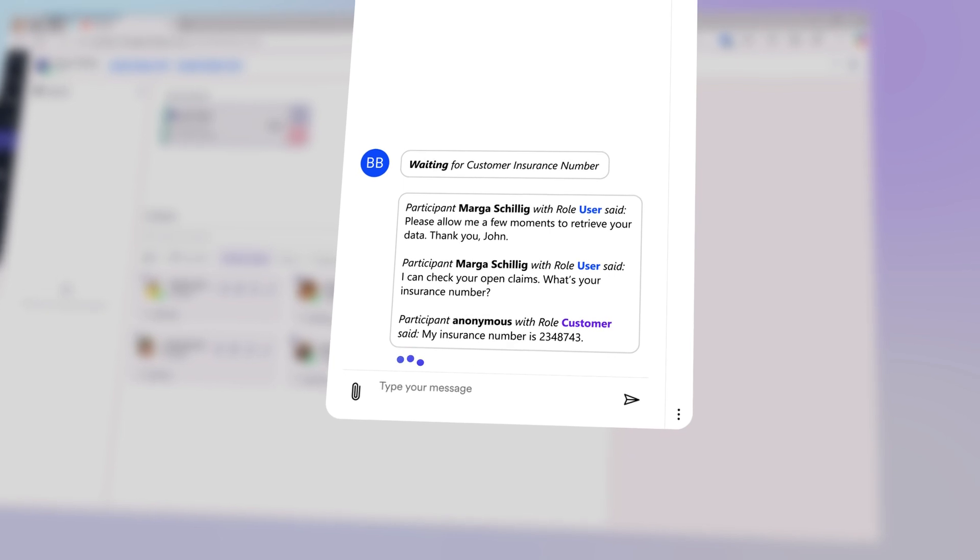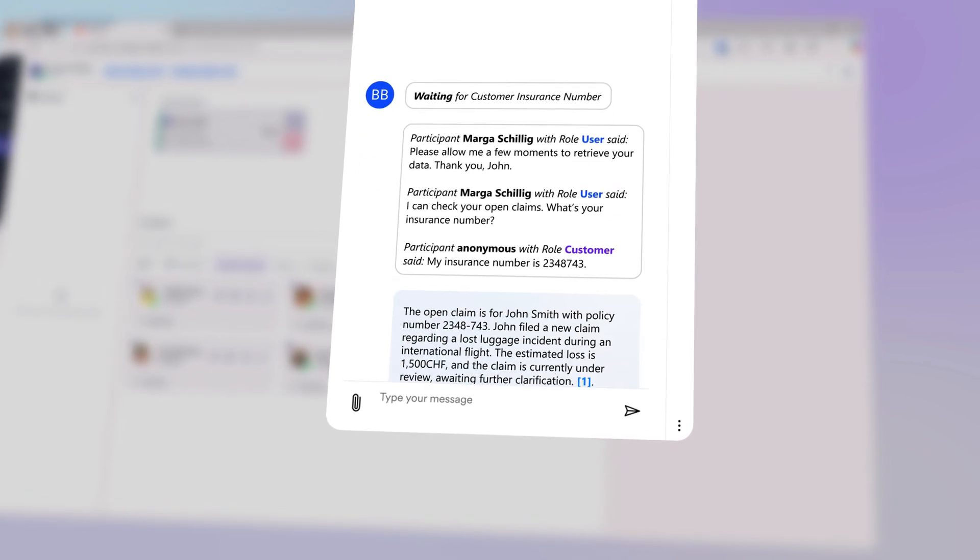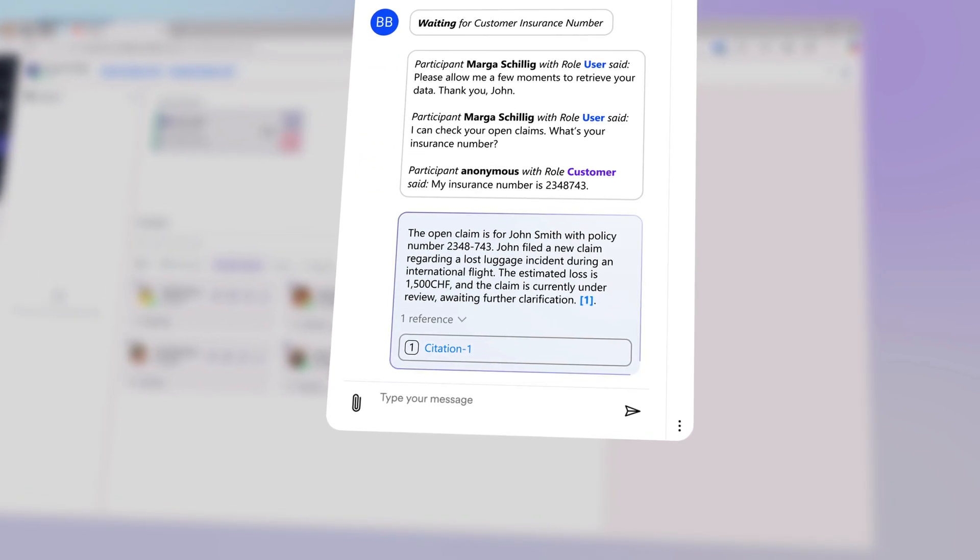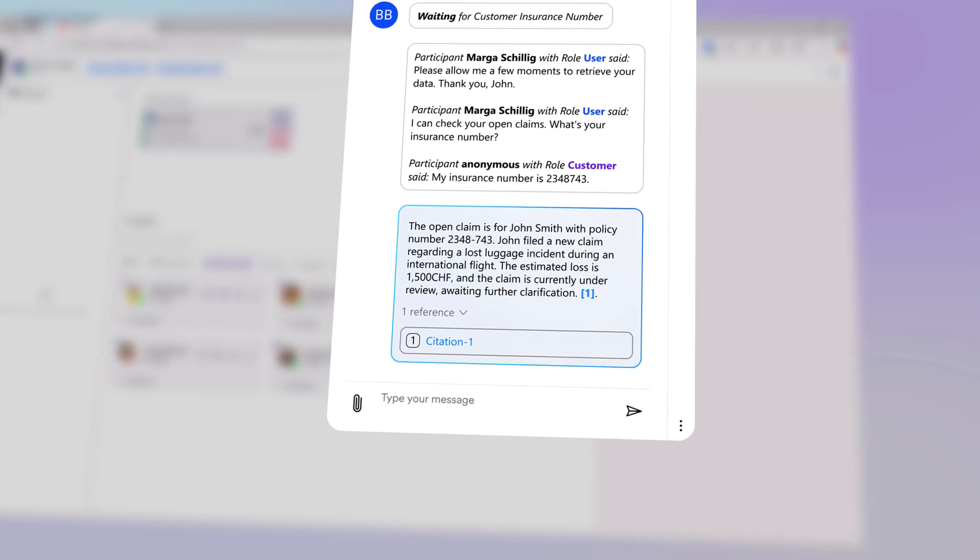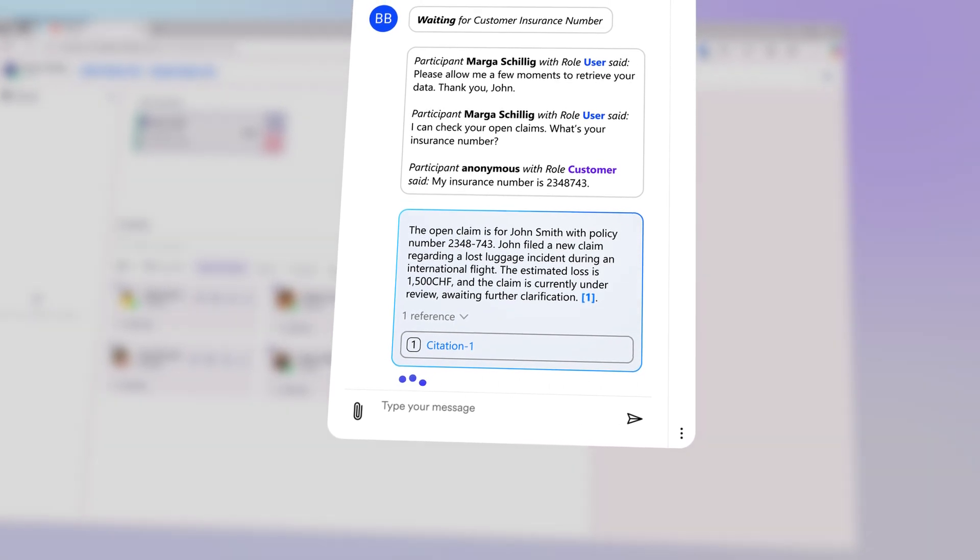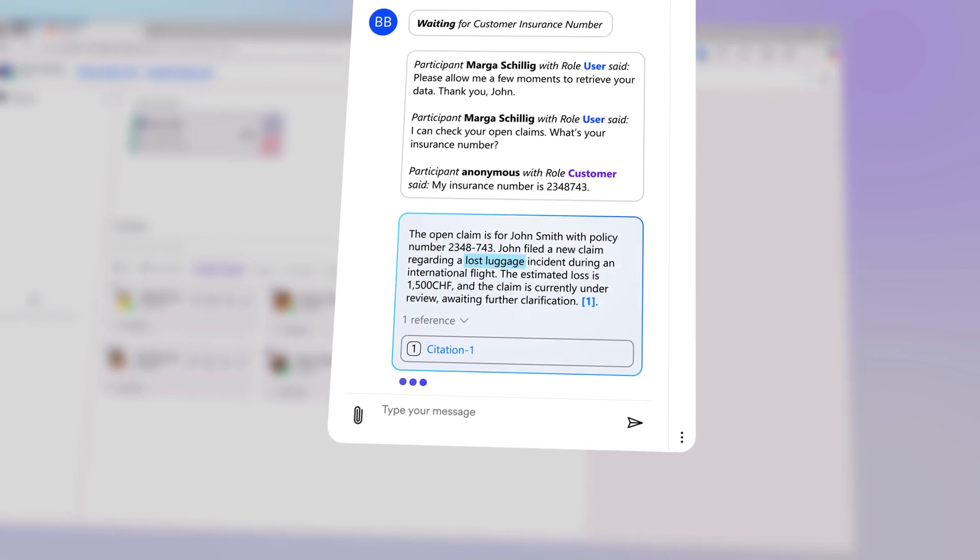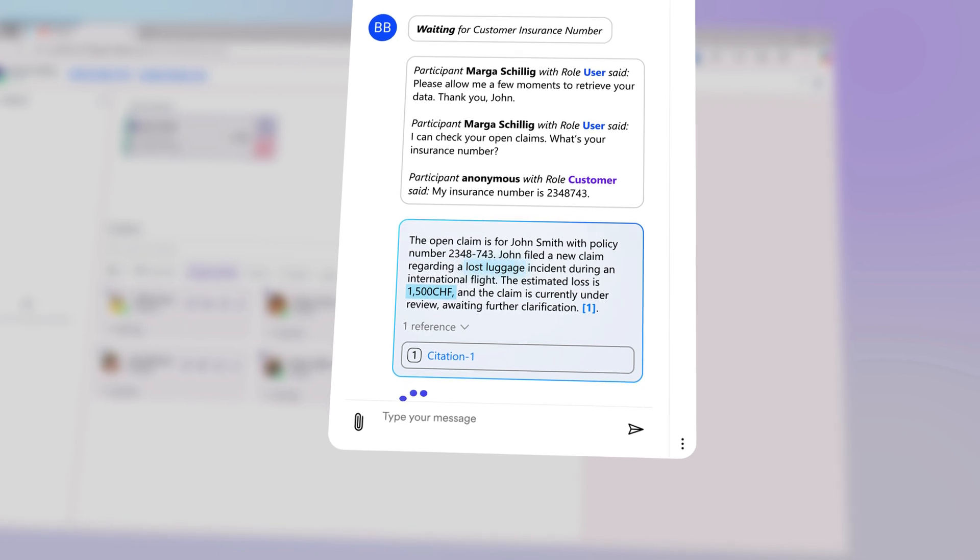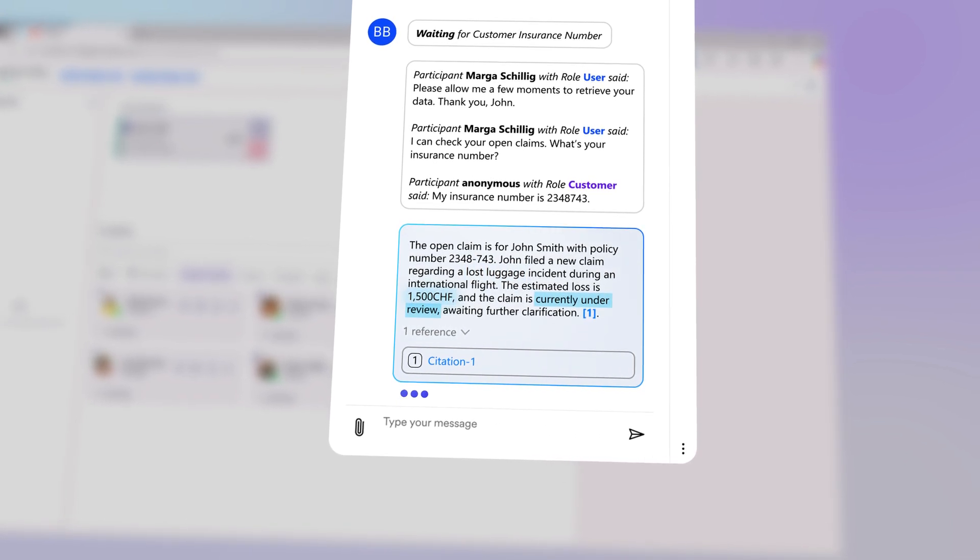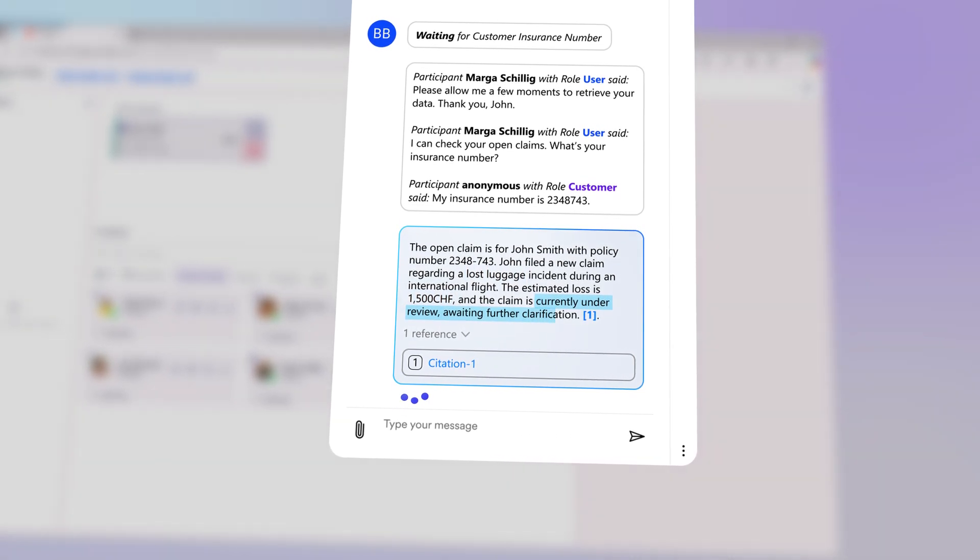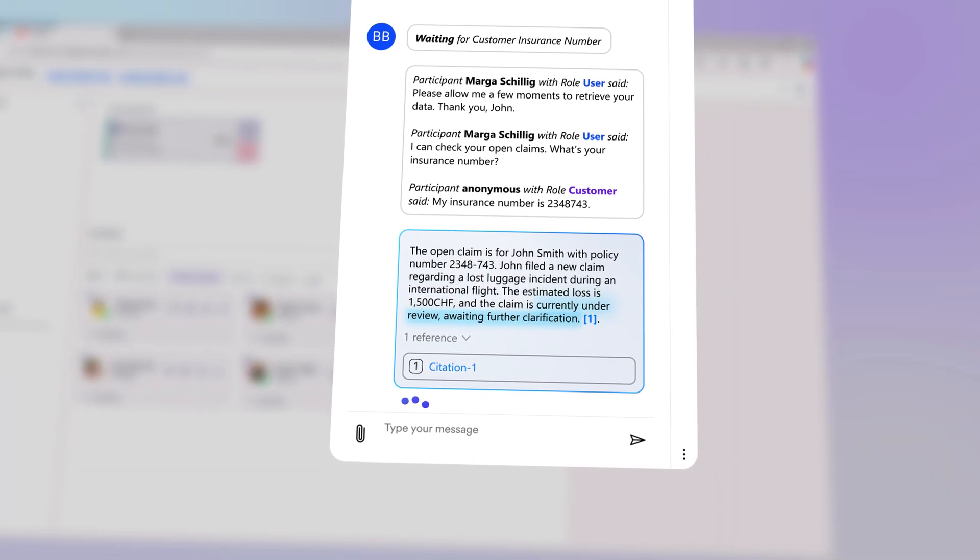Please allow me a few seconds to verify. CoPilot is currently reviewing the cases and providing additional information to the agent. I appreciate your patience. Your claim for lost luggage totaling around 1,500 Swiss francs is under review, and we are awaiting further clarification from the airline.